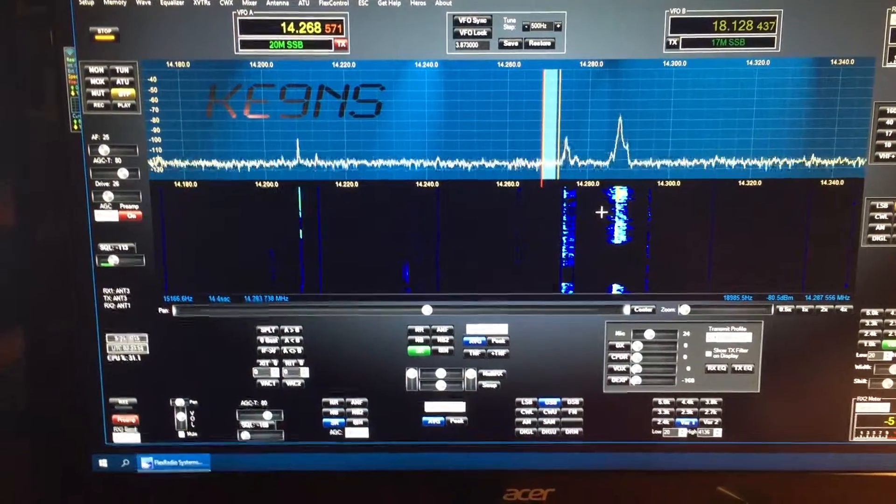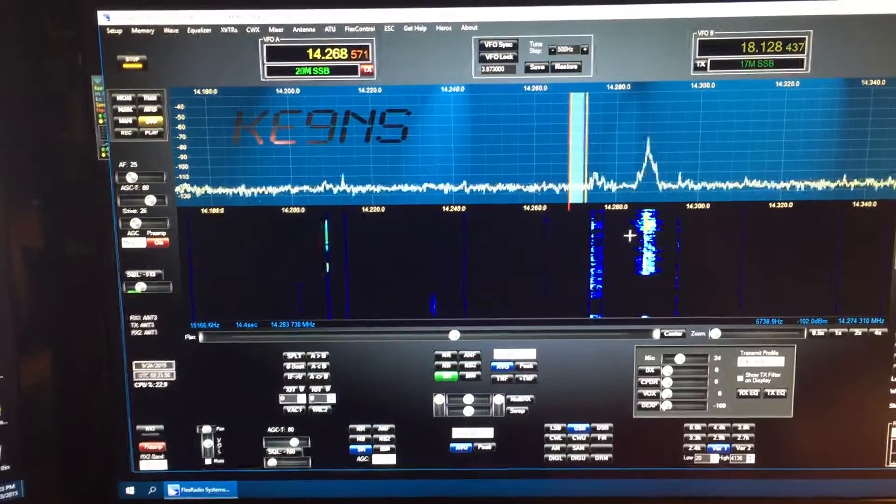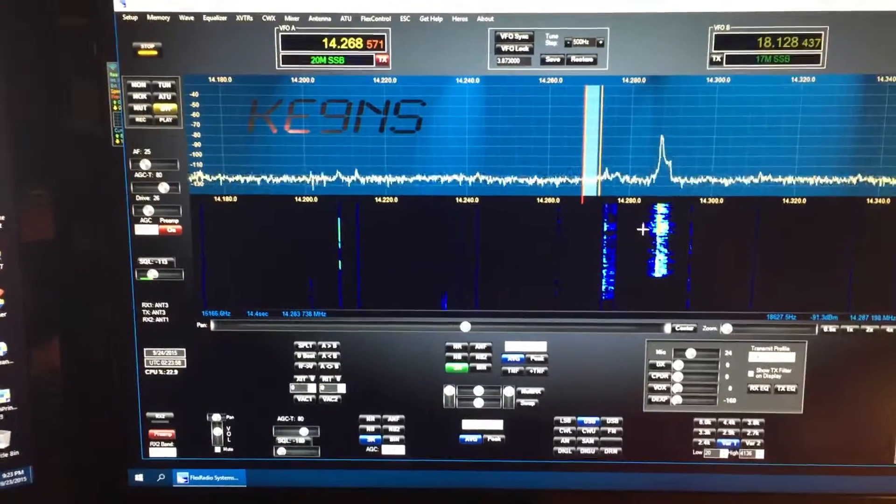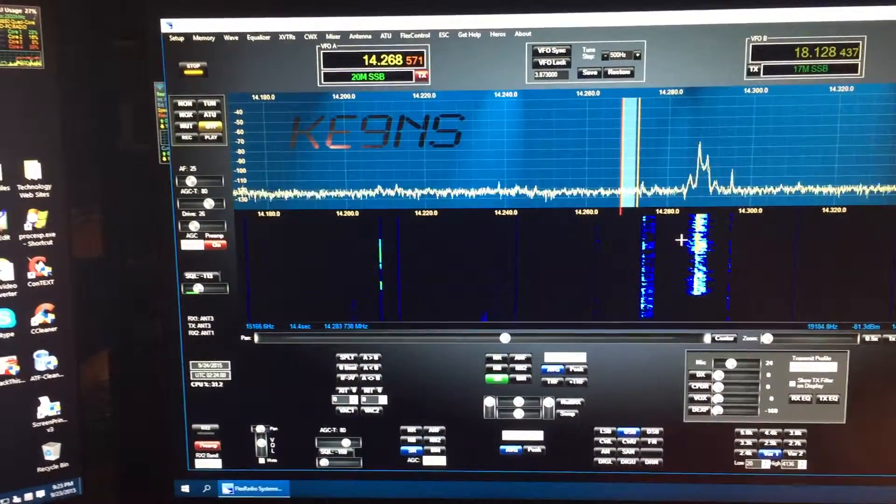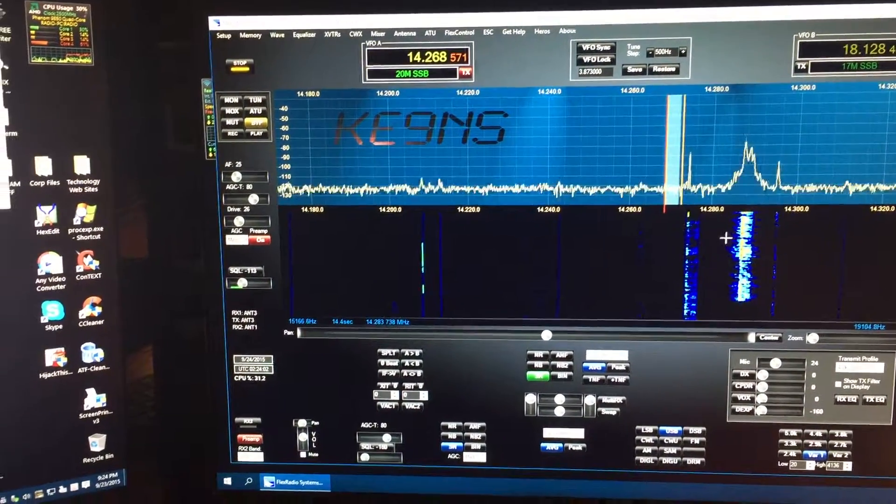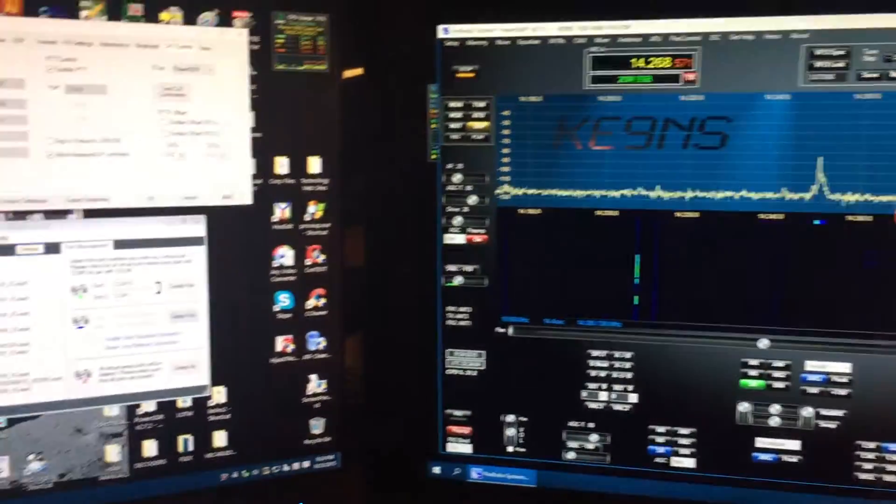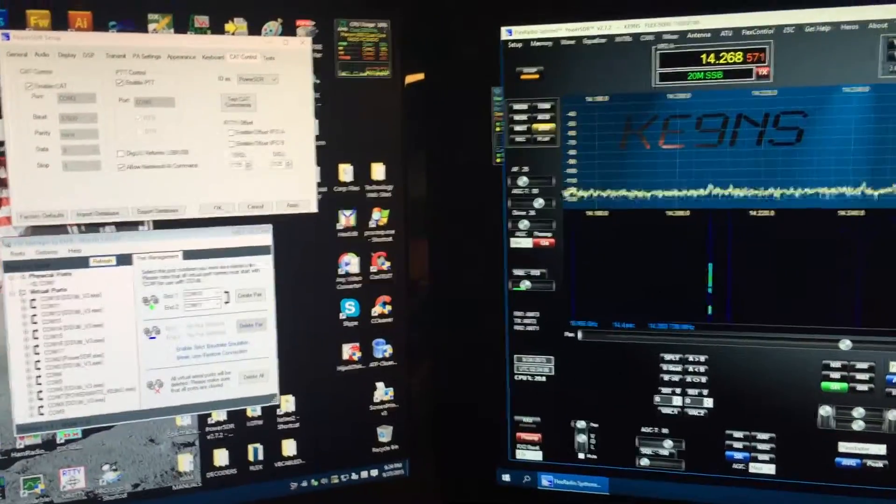Alright, this video is to show you how to set up all the multiple COM ports for all your devices that use CAT commands and just COM port communications with the Flex, specifically this PowerSDR.